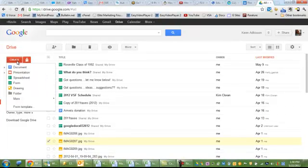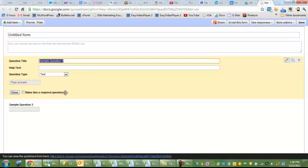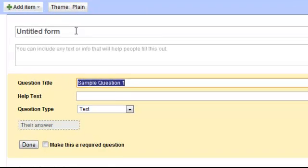Just use the create button and go down to form. You're going to get this little form creation template set up here.